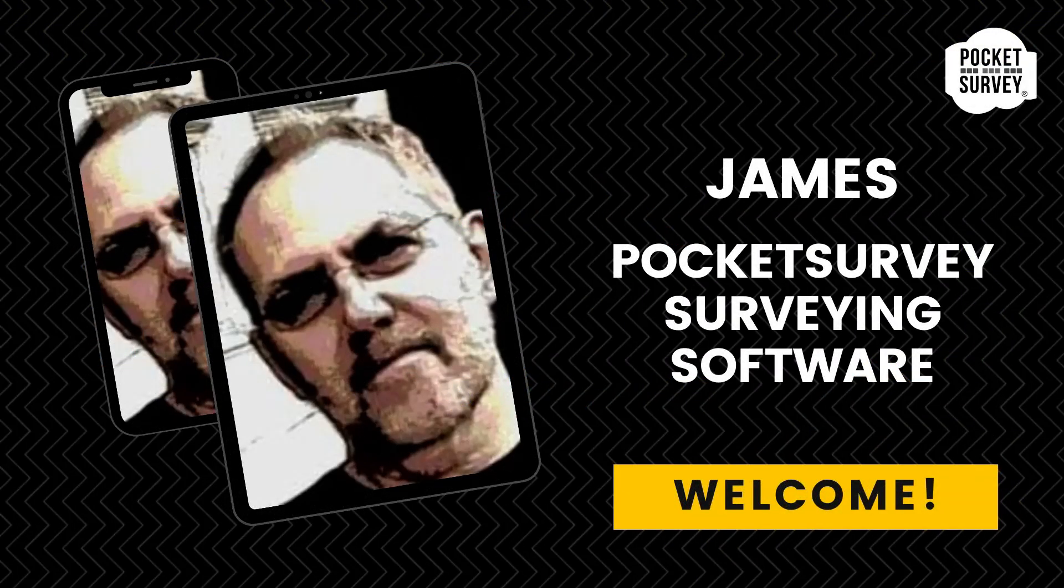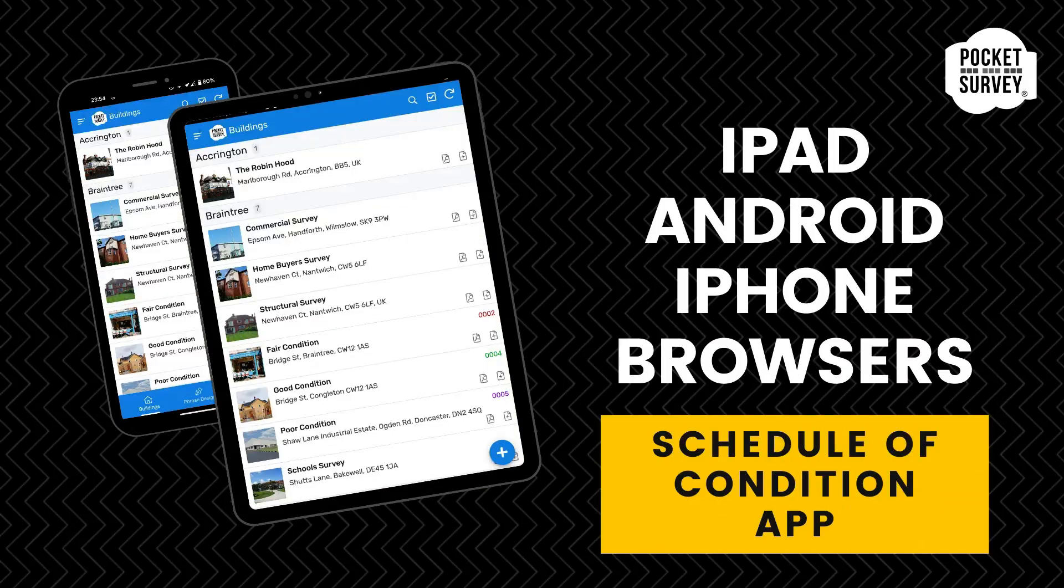Hi, my name is James Holroyd from Pocket Survey Cloud Surveying Software. Welcome to this short demonstration. I'm going to show you how the building condition software works and how to create your surveying reports quickly and easily.